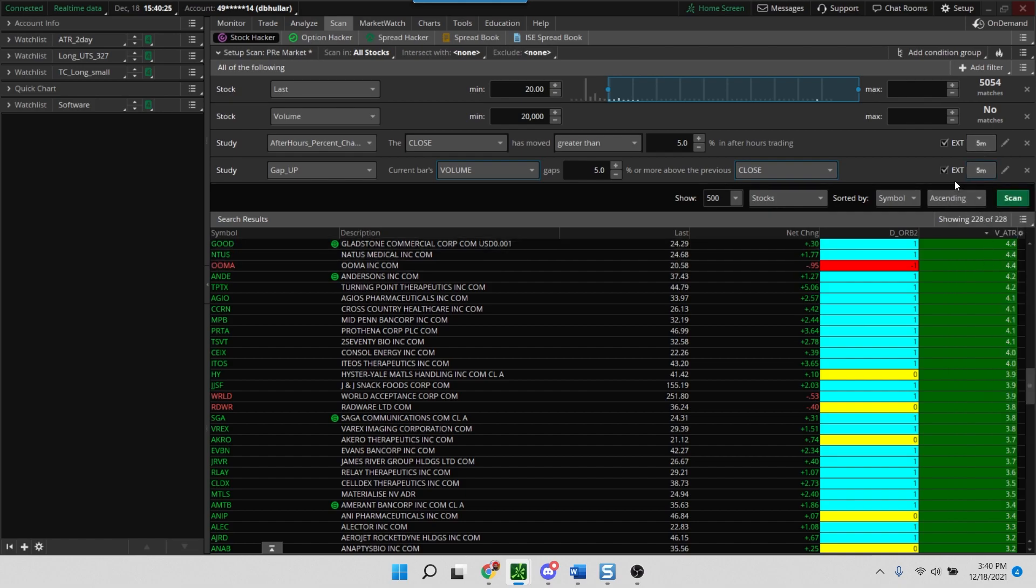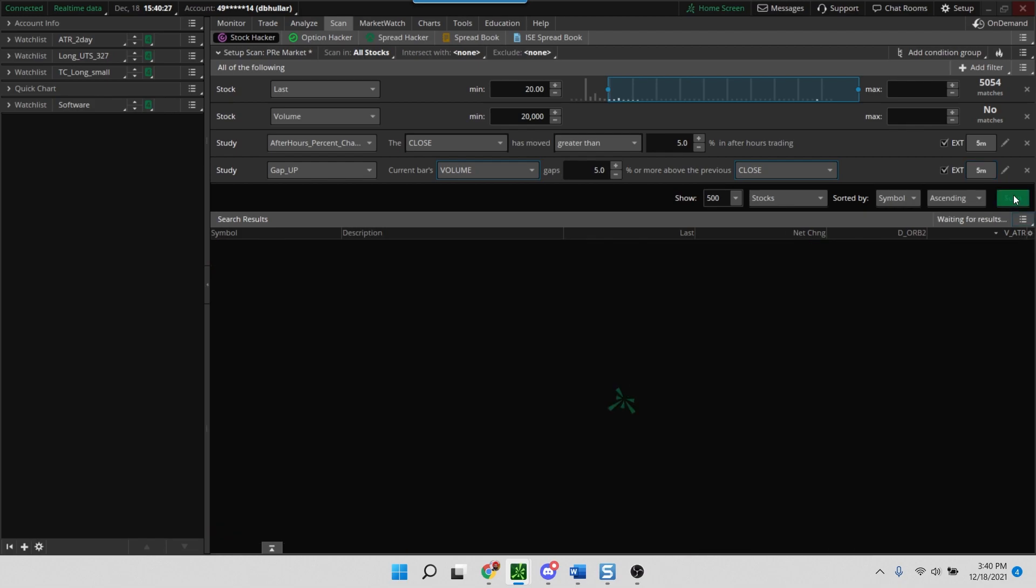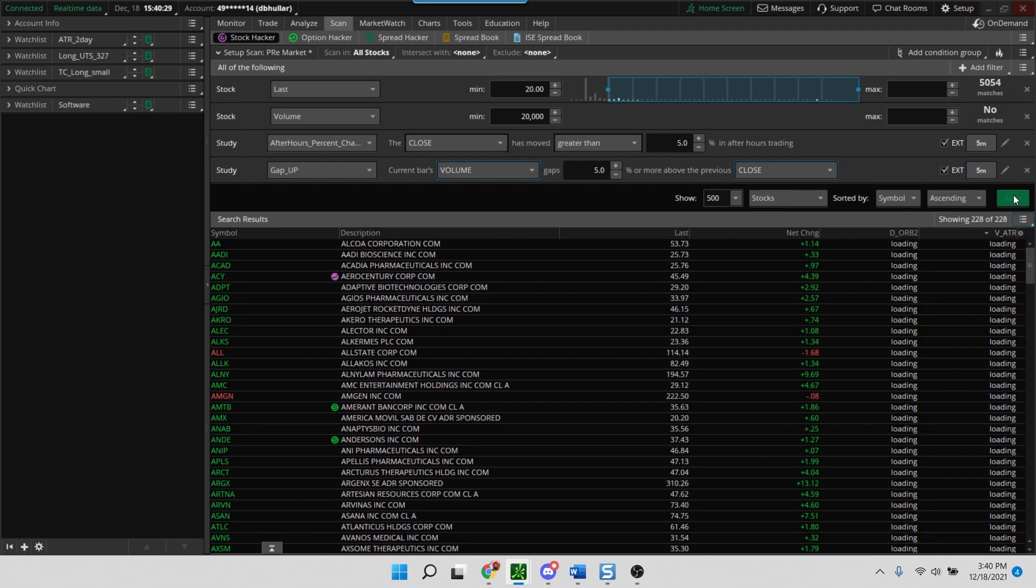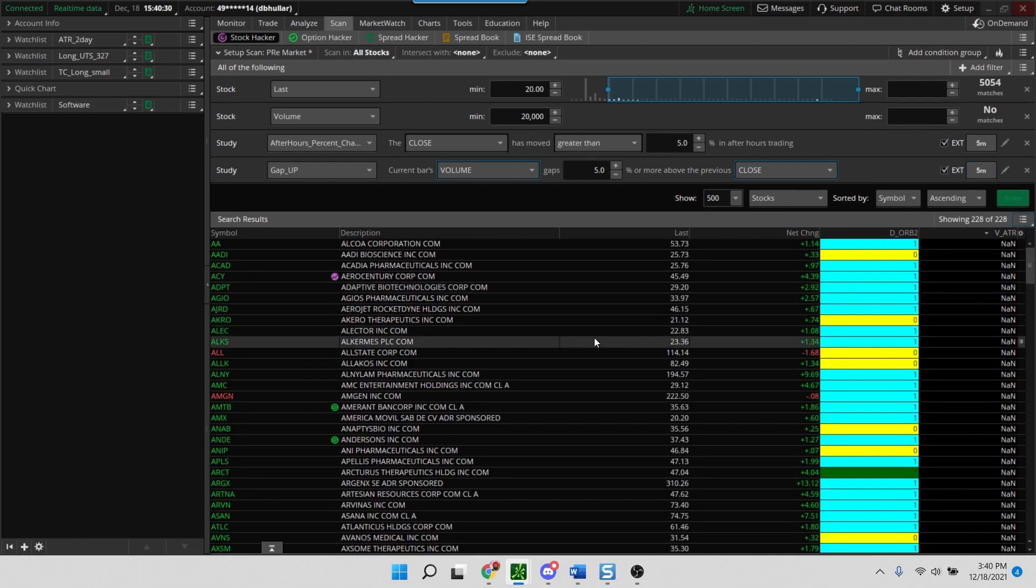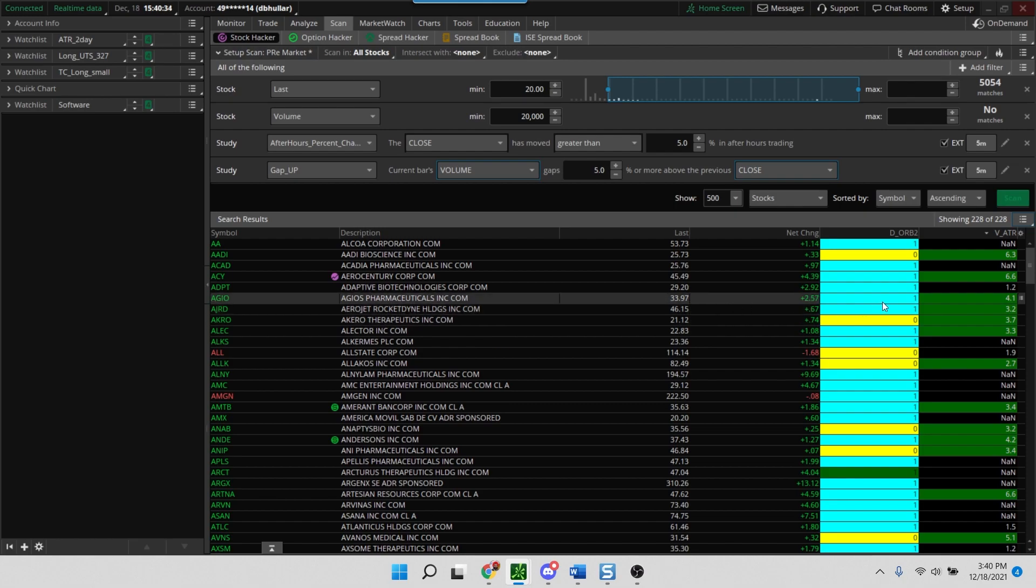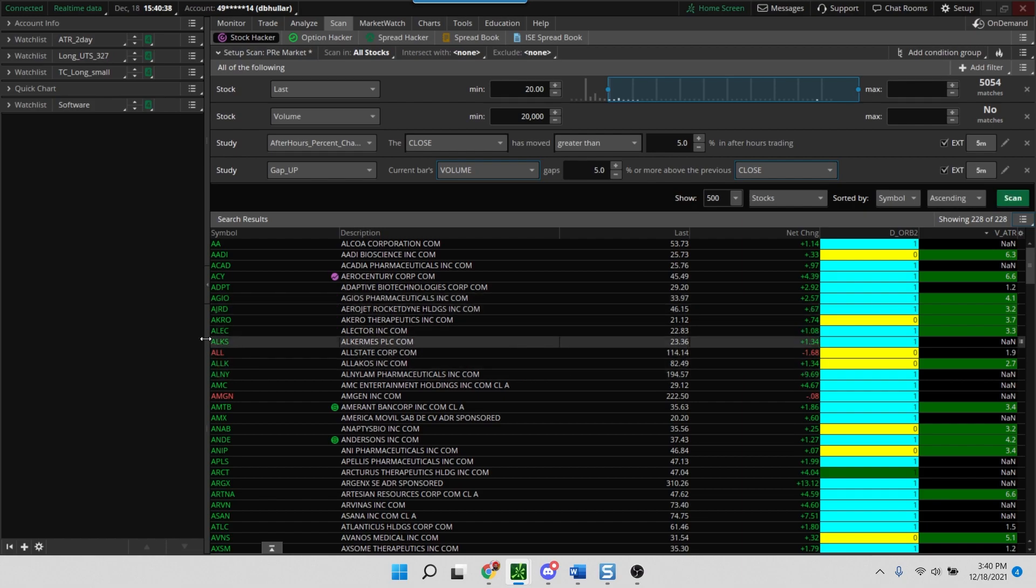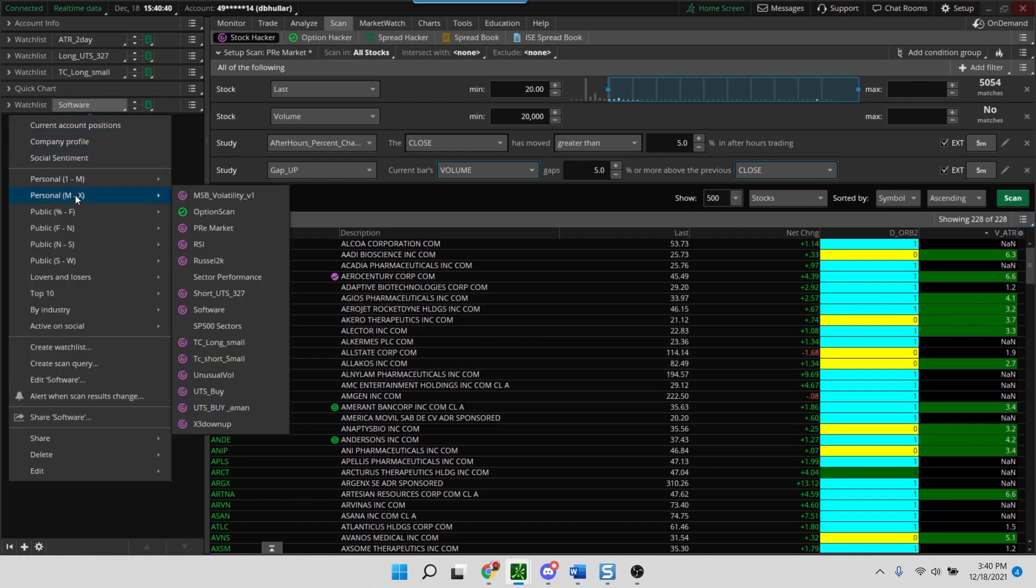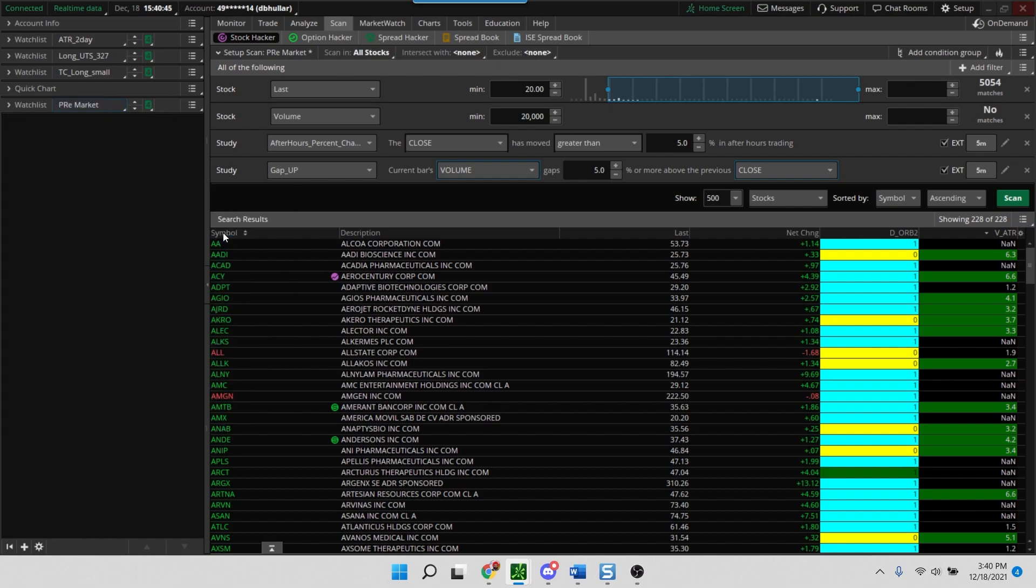So if you run a scan here you'll see a bunch of names, and these names are sort of irrelevant at this point in time because it's the weekend. So I already have the scan saved and I call it the pre-market scan here.